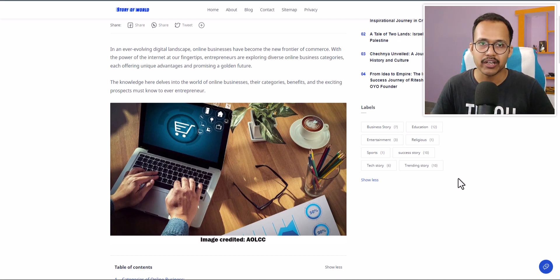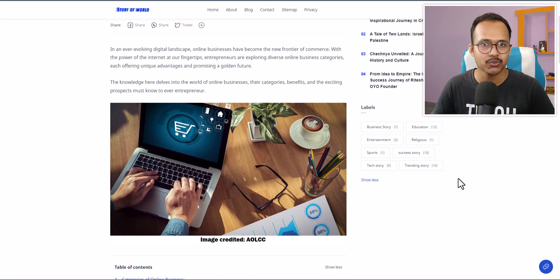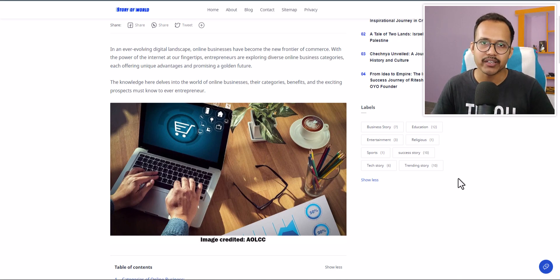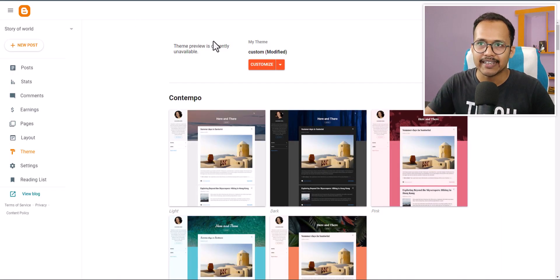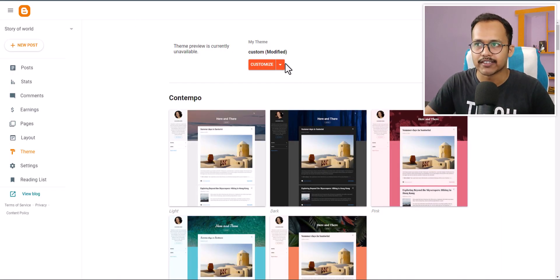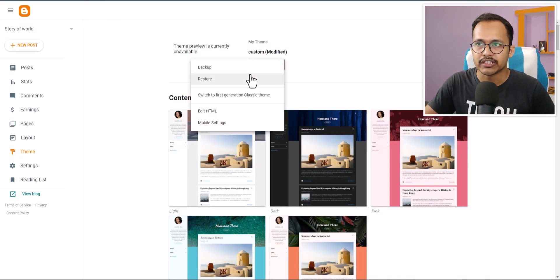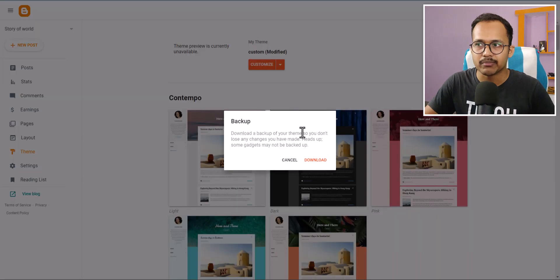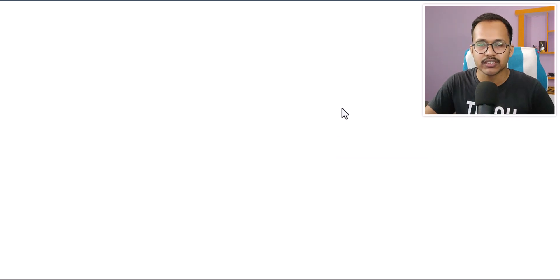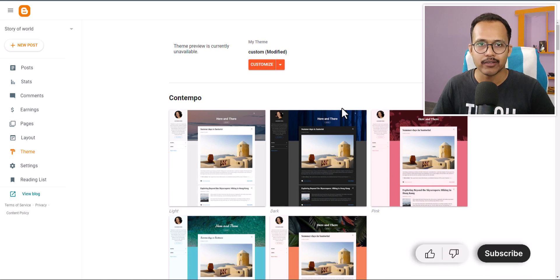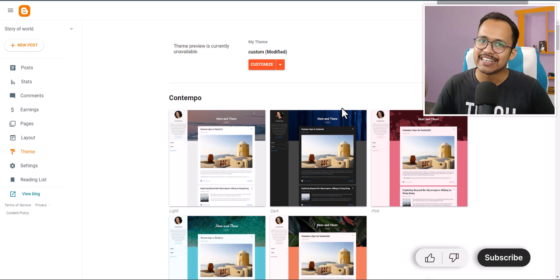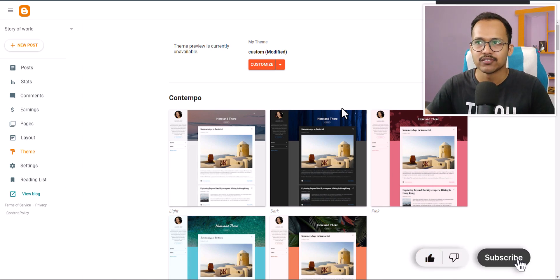So how you can do that? For this you need to go to your Blogger dashboard and take a backup of your theme code first. In case if you do any mistake in this process you can easily restore it back to the original position. If you found this video helpful then make sure to hit the like button.